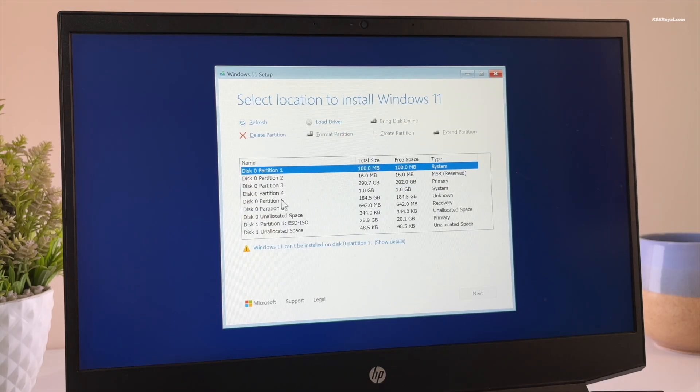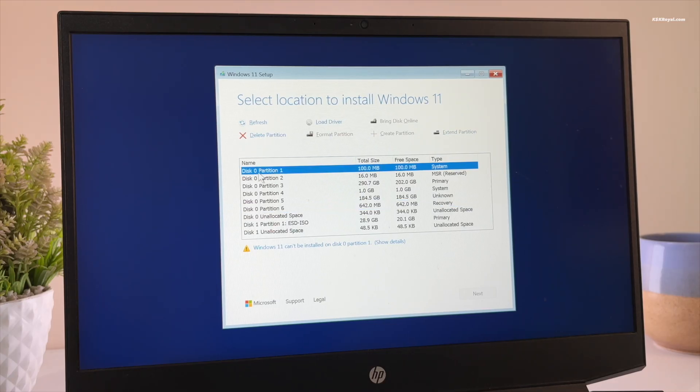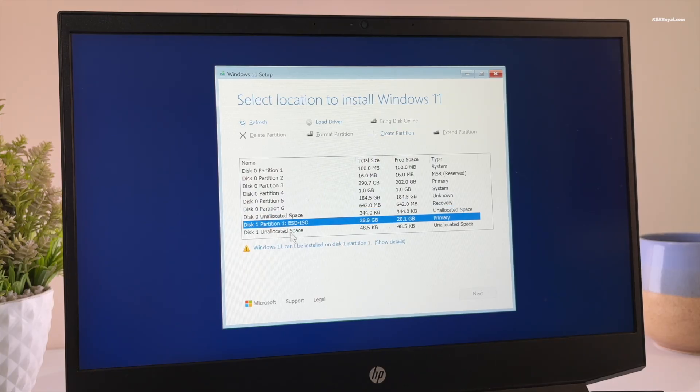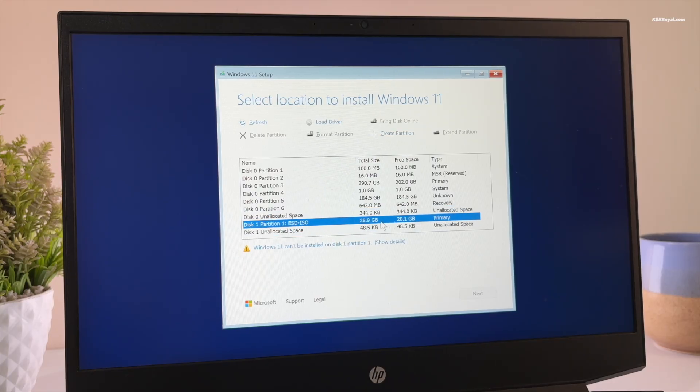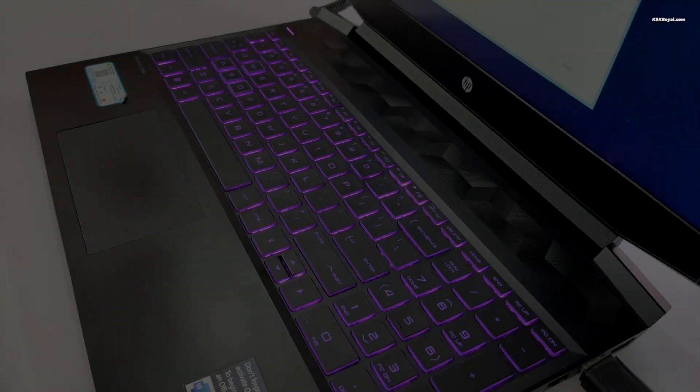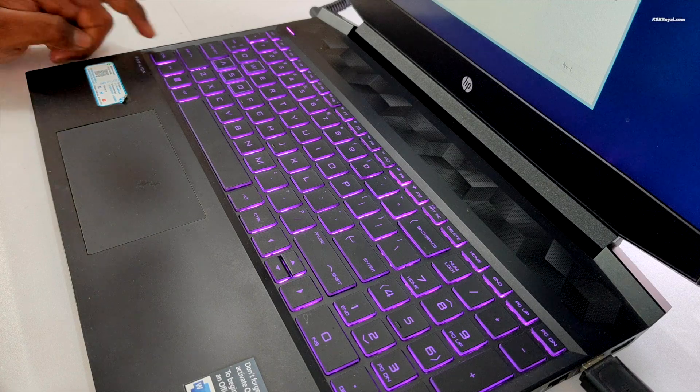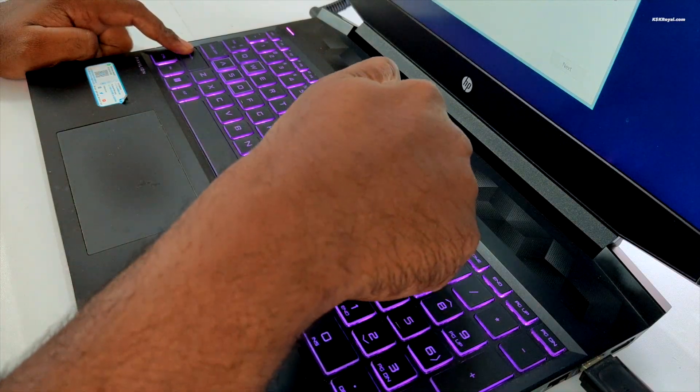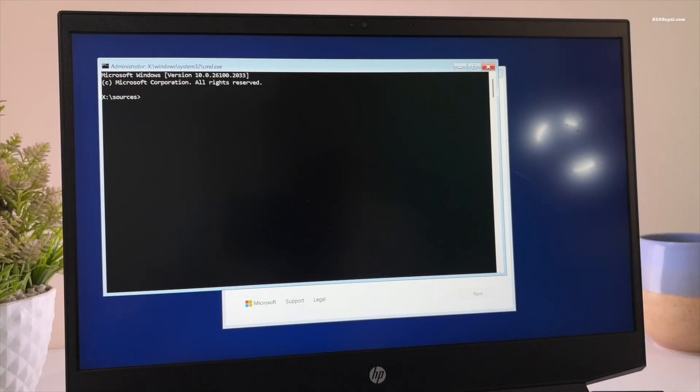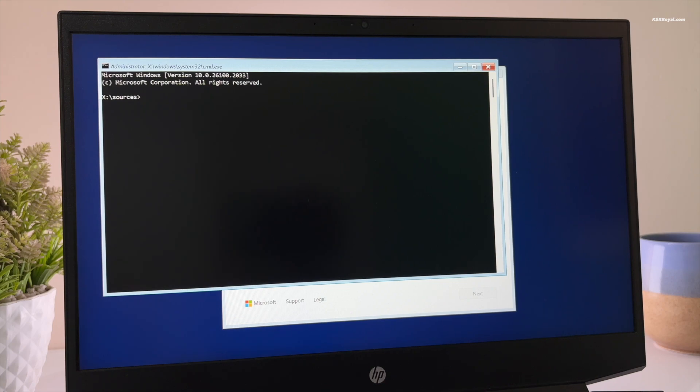Instead we will use the diskpart command to clean the drive properly. To do so, press Shift plus F10 to open command prompt. If it doesn't appear right away, press Alt plus Tab to check open windows. Now let's increase the font size in the command prompt for better visibility. Just go ahead, hold the Control key on your keyboard and scroll with your mouse wheel.